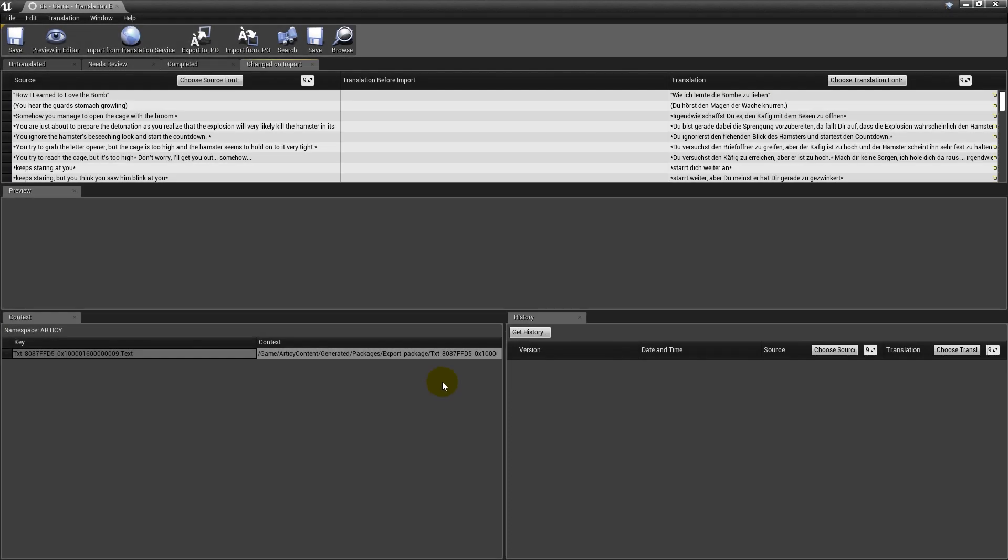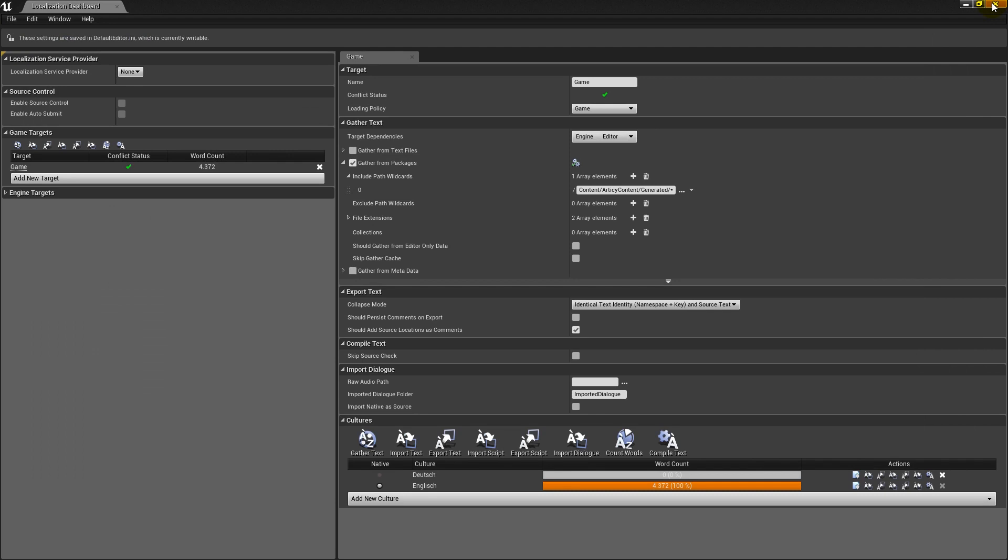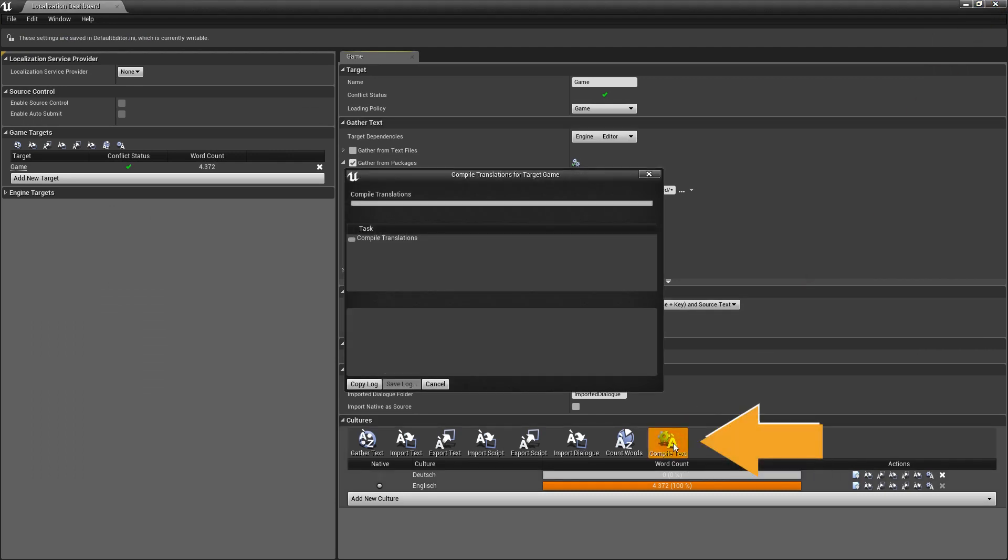Close this window to return to the localization dashboard. Go to the cultures category again. Now select compile text and confirm with OK after completion.